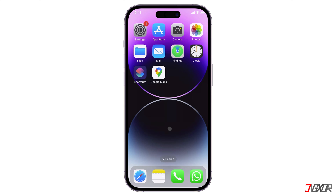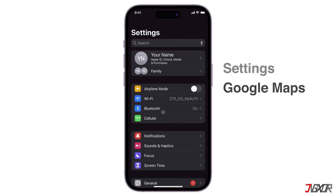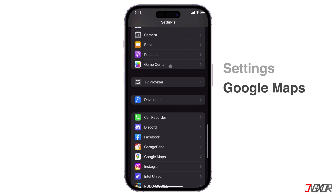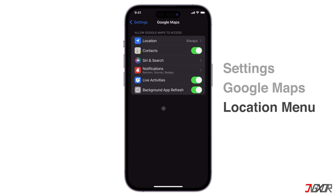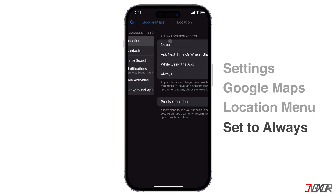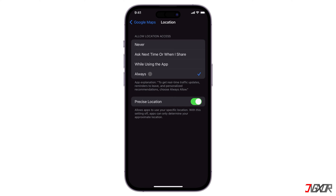To make sure Google Maps location sharing works on your iPhone, you must first enable the necessary permissions on your device. Open Settings and locate Google Maps in the list of apps. Tap the location menu and set it to Always. If you're on Android, make sure the location services are activated as well.